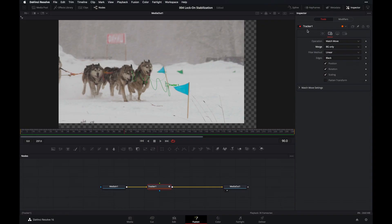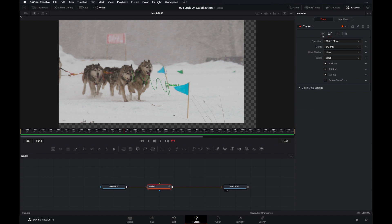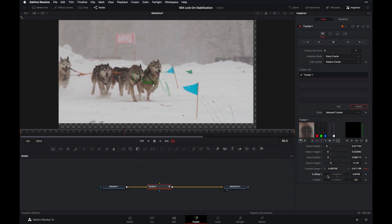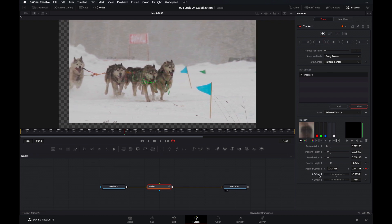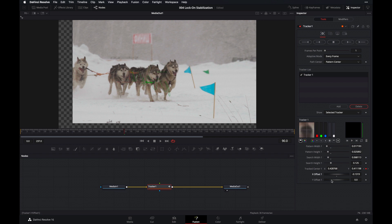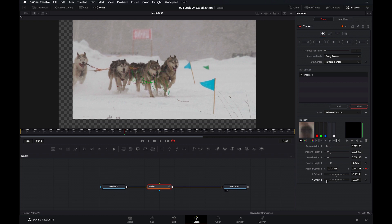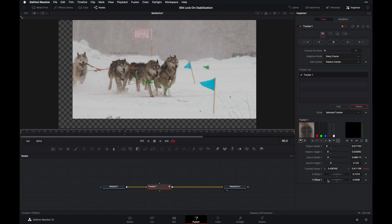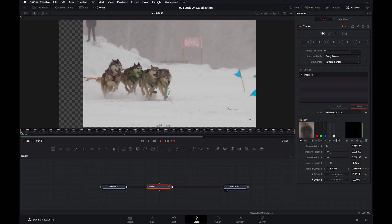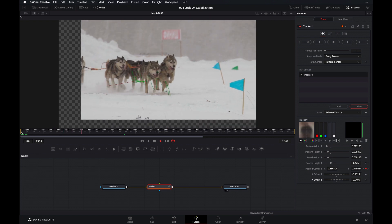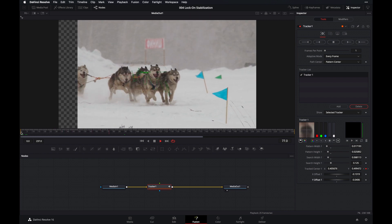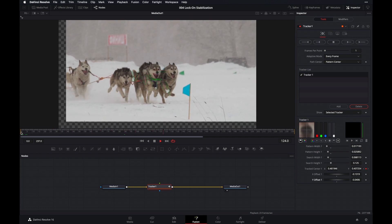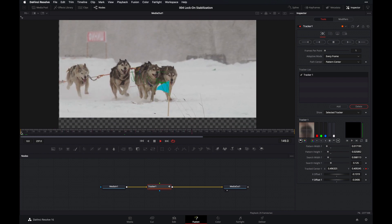So first, go back to the trackers tab by clicking on the button up here. And then go all the way down to the bottom of the inspector and adjust the X offset and Y offset wheels until the object is positioned right in the center of the clip about here. And once that's done, let's go ahead and play this back and see how it looks. Much better.